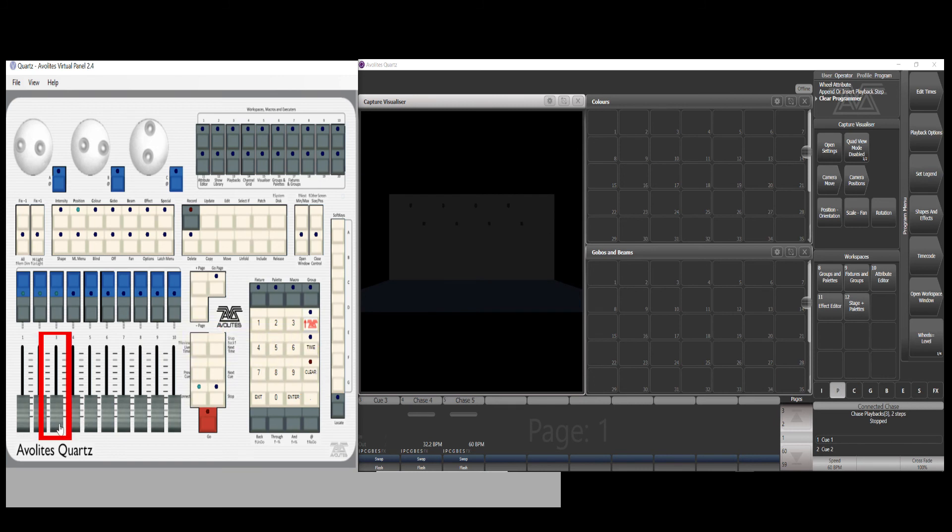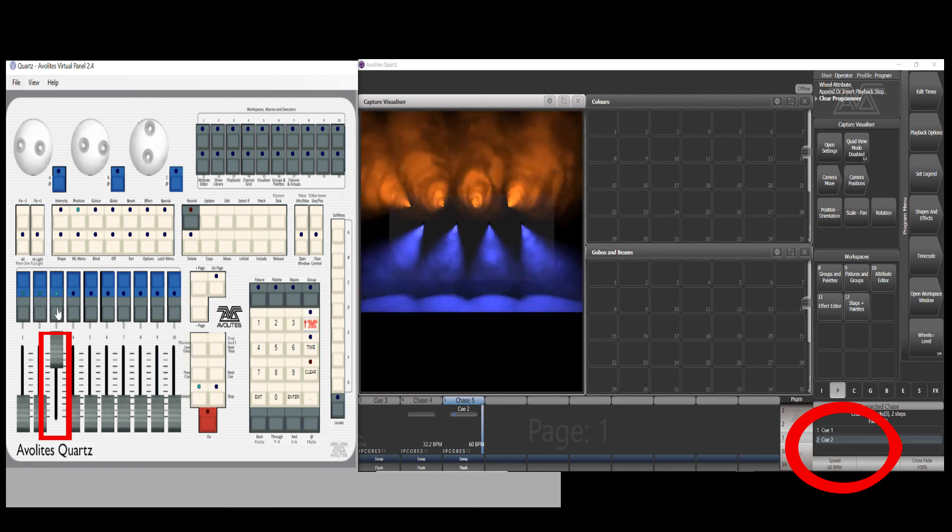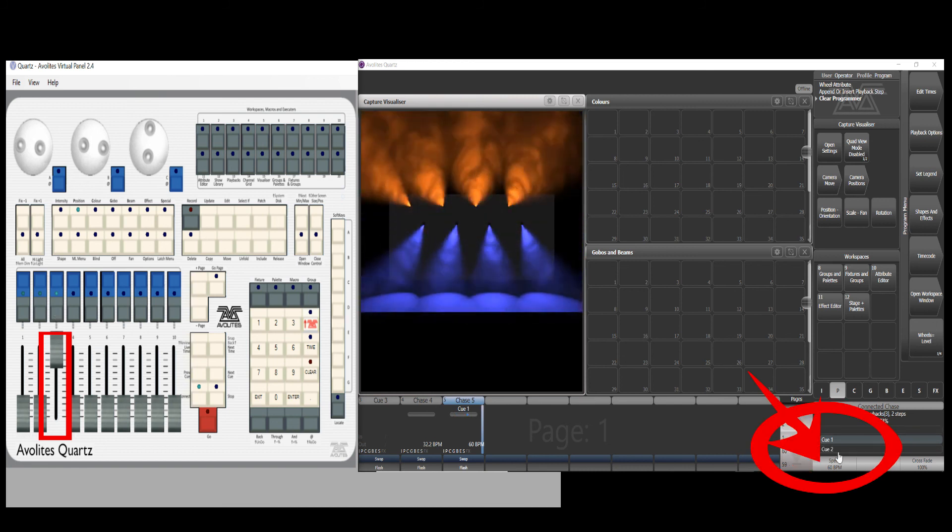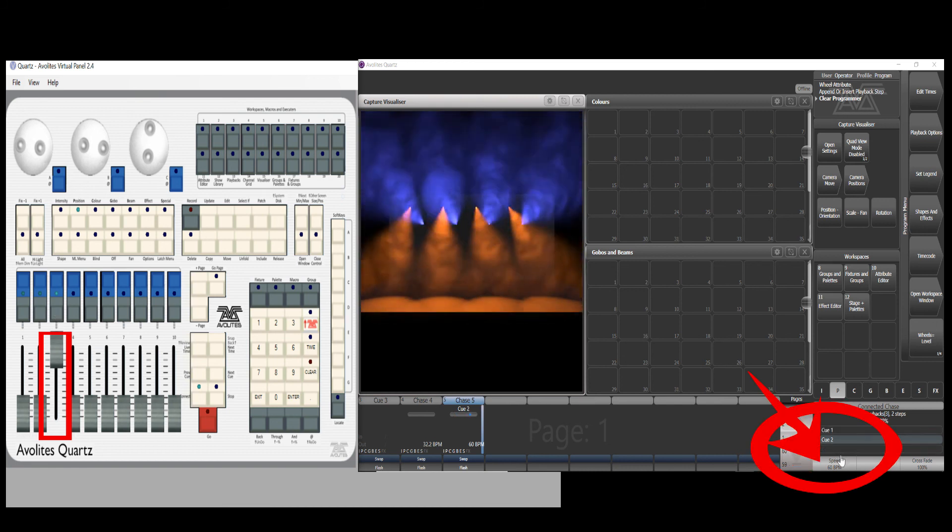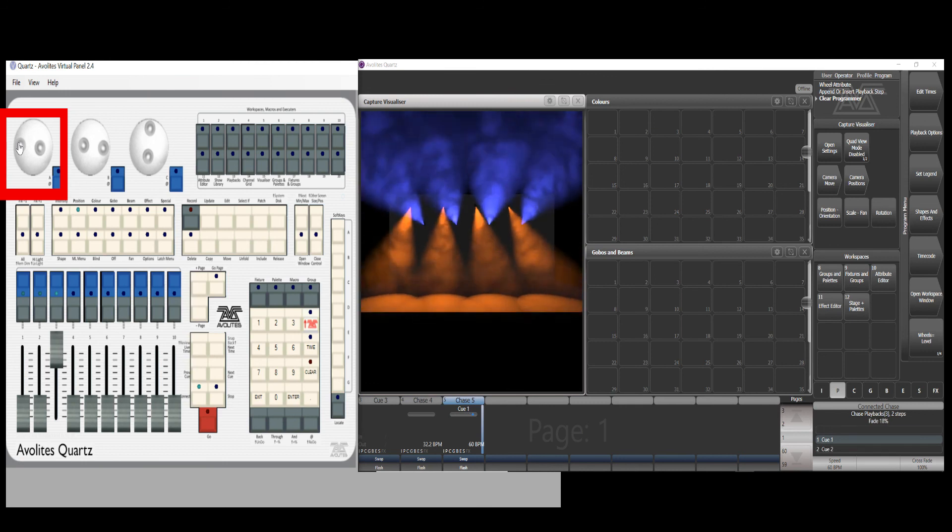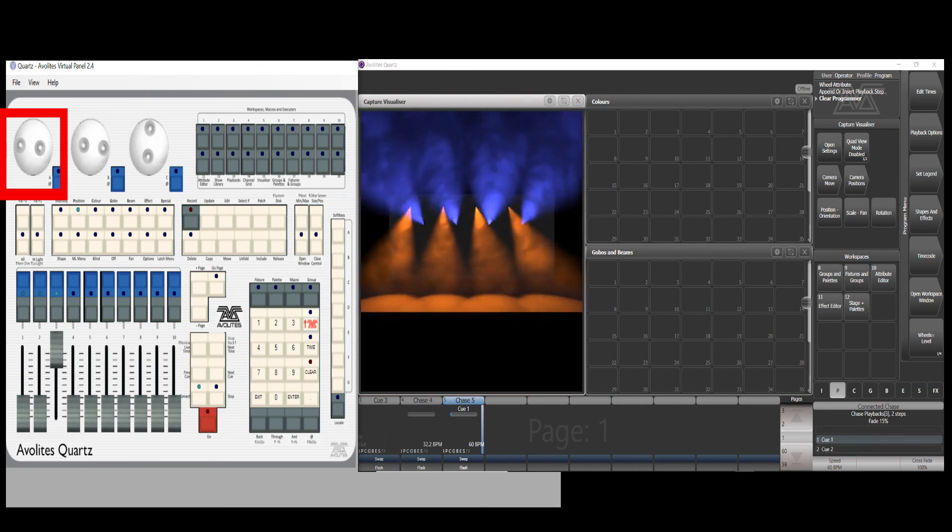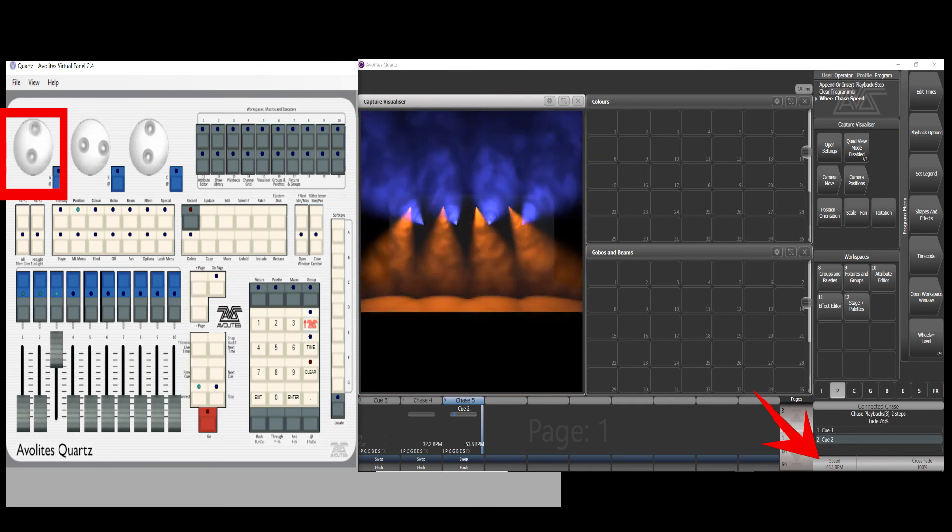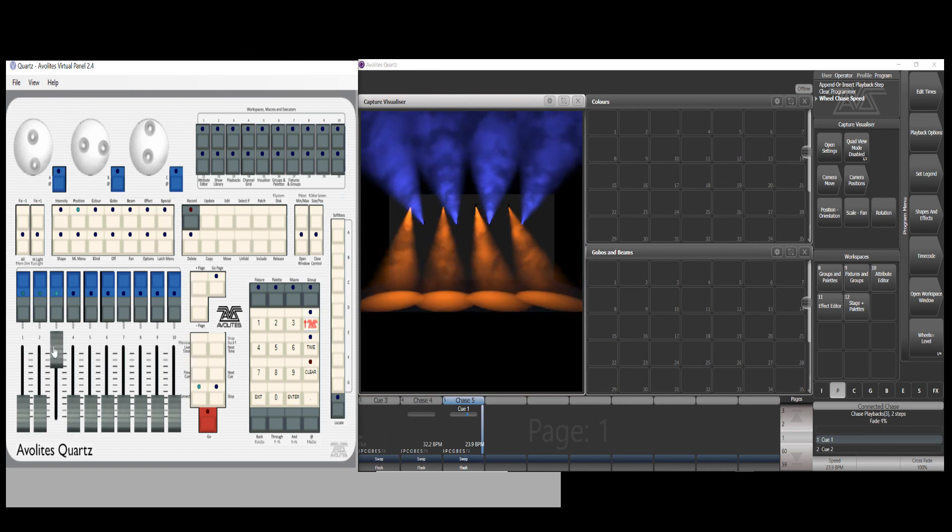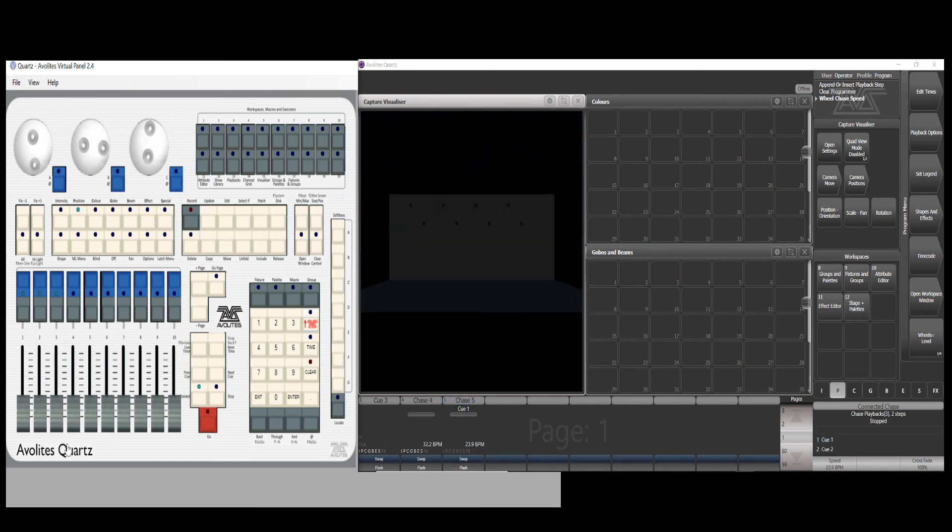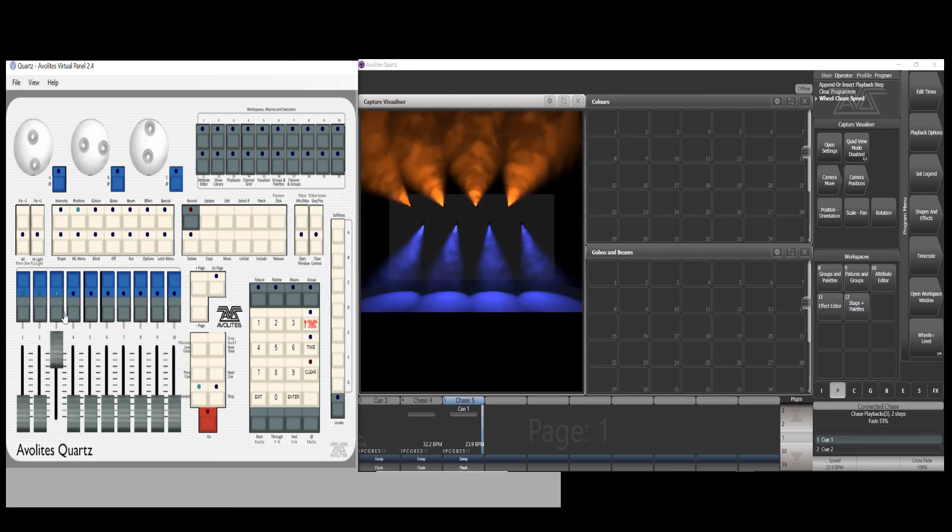Bring the fader up. You'll see the two cues running in the chase loop. You can see the speed status in BPM. Turn the first wheel to change the desired speed. Bring down and up the fader. The chase runs at the desired speed change.